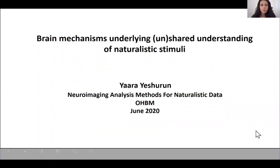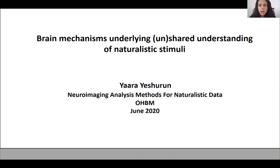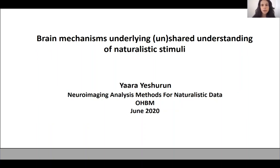Hi, my name is Arai Shurmur, and as part of the Neuroimaging Analysis Methods for Naturalistic Data Educational course, I'll present an application of using classification to reveal brain mechanisms underlying shared and unshared understanding of naturalistic stimuli.